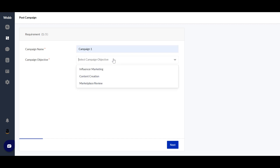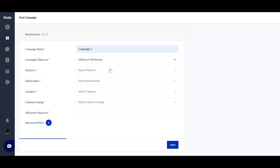To post a campaign, you select your campaign name and choose your campaign objective. There are three objectives: Influencer Marketing, Content Creation, and Marketplace Review. Influencer Marketing is a generic influencer marketing campaign via which you put out content on social media channels.